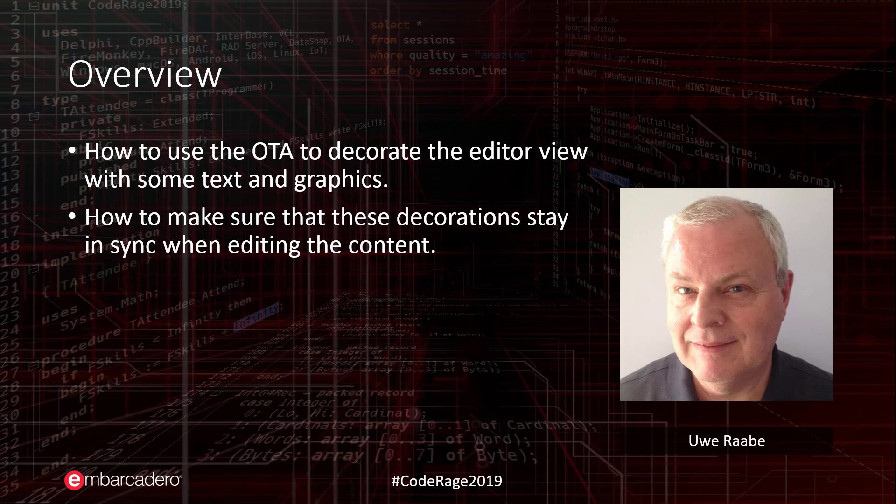In the next minutes I will show you how to use the OpenTools API to decorate the editor view with some text and graphics and, what often is neglected when implementing such things for the first time, how to make sure that these decorations stay in sync when editing the code, even if it is just inserting or deleting some lines.